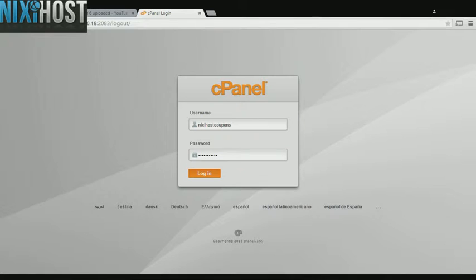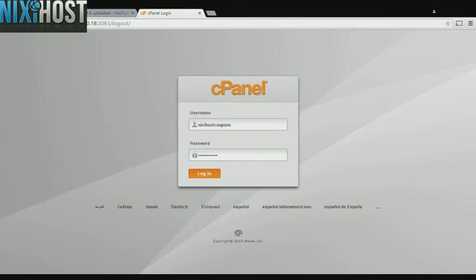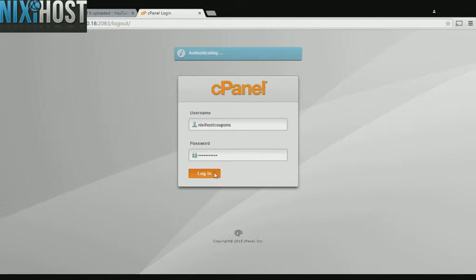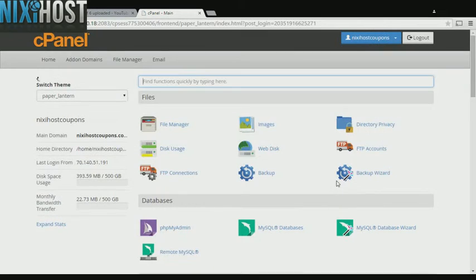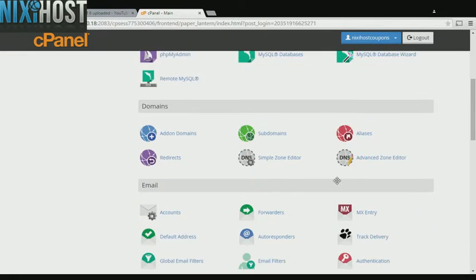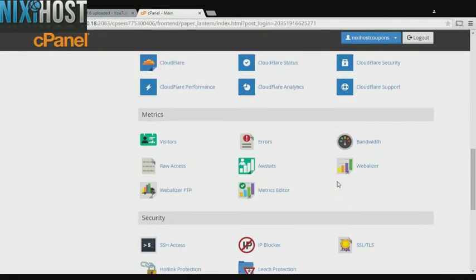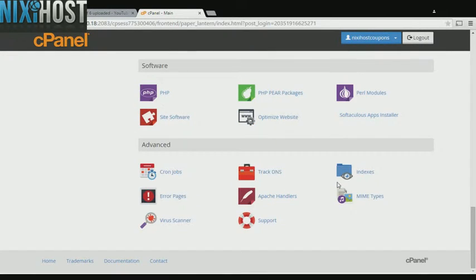This Nixie Host tutorial will show you how to install ClaraLine using Softaculous in cPanel. We'll begin by logging into cPanel. Scroll down to the Software section and select Softaculous Apps Installer.